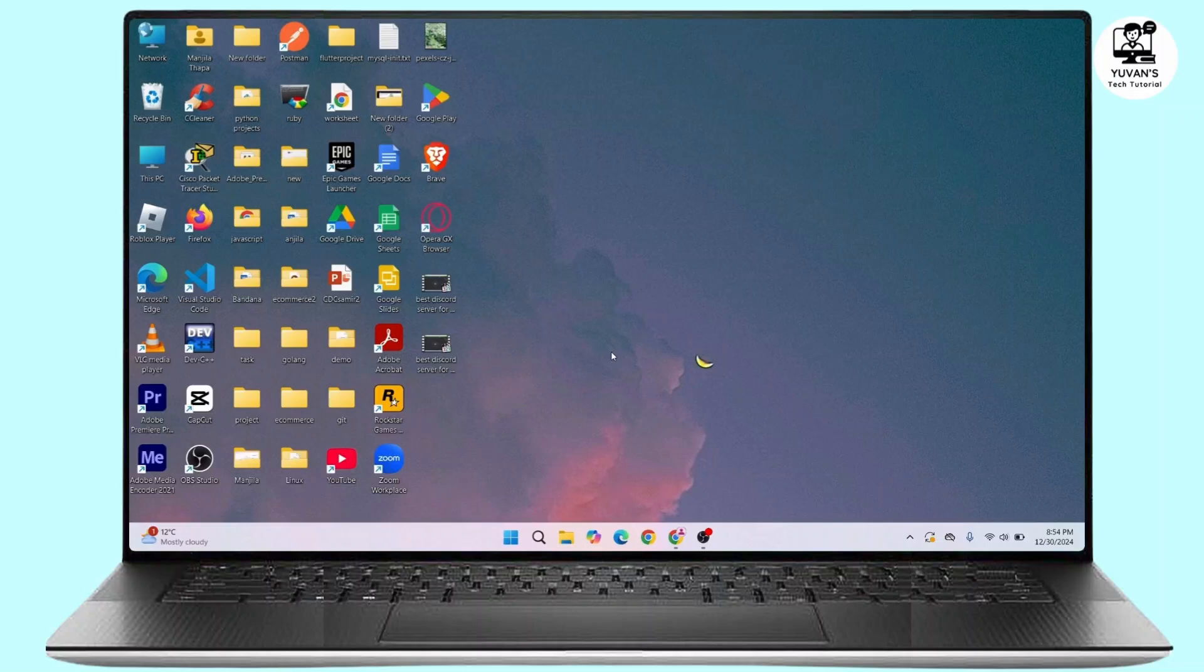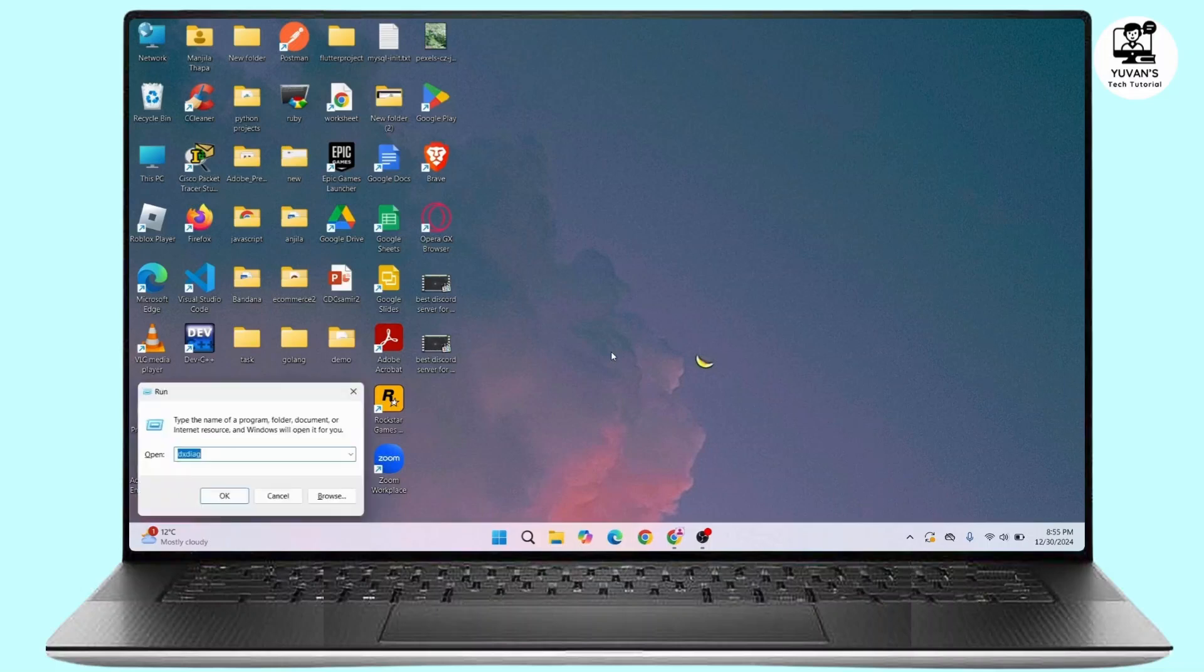So without further delay, let's get started with our video. First of all, we will check if the device supports Miracast. For that, you have to press Windows plus R on your keyboard.